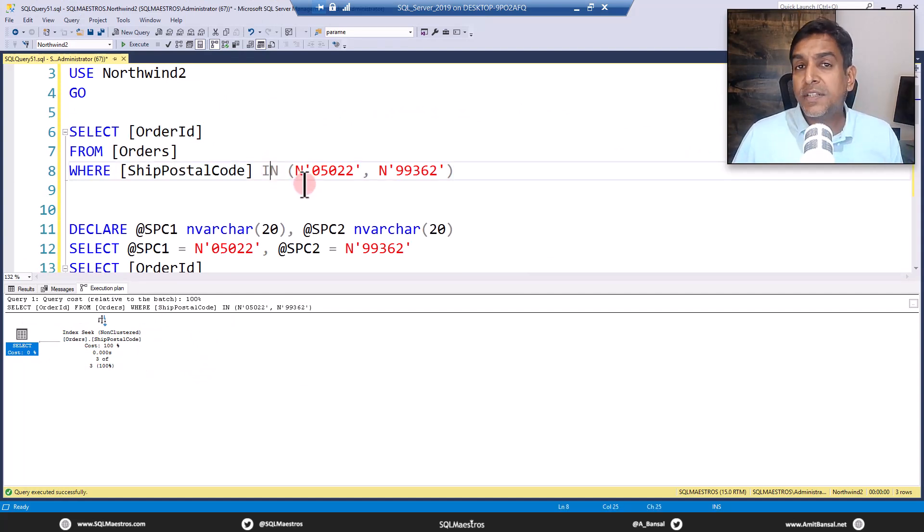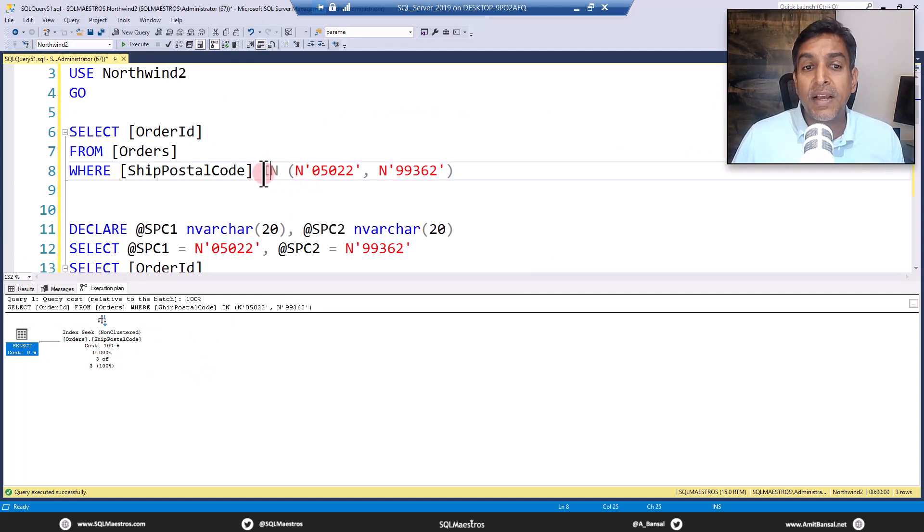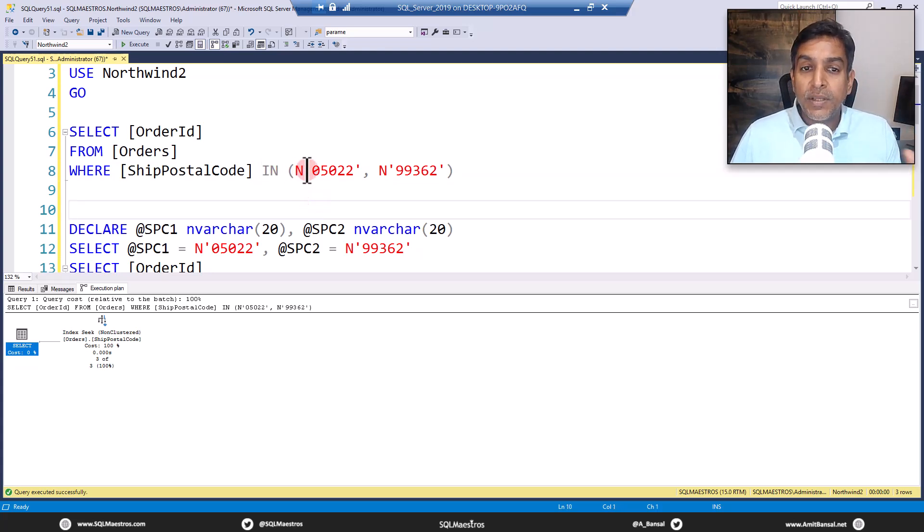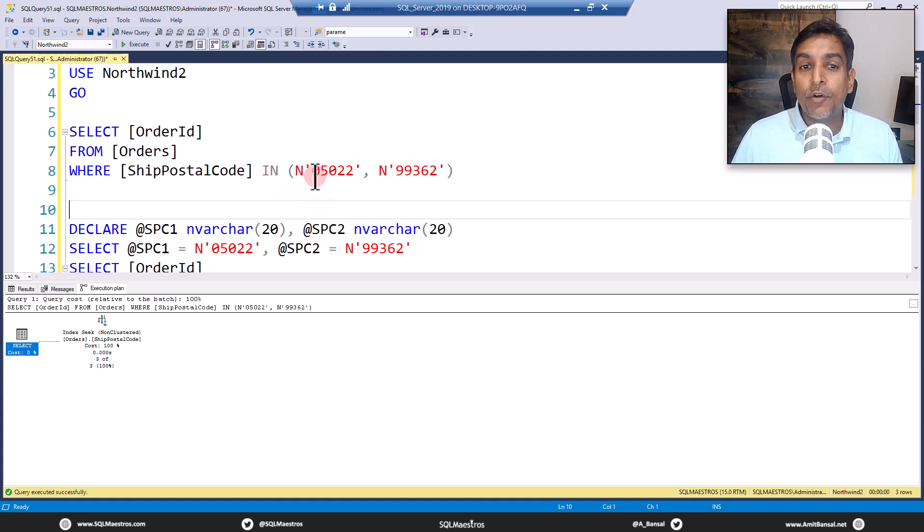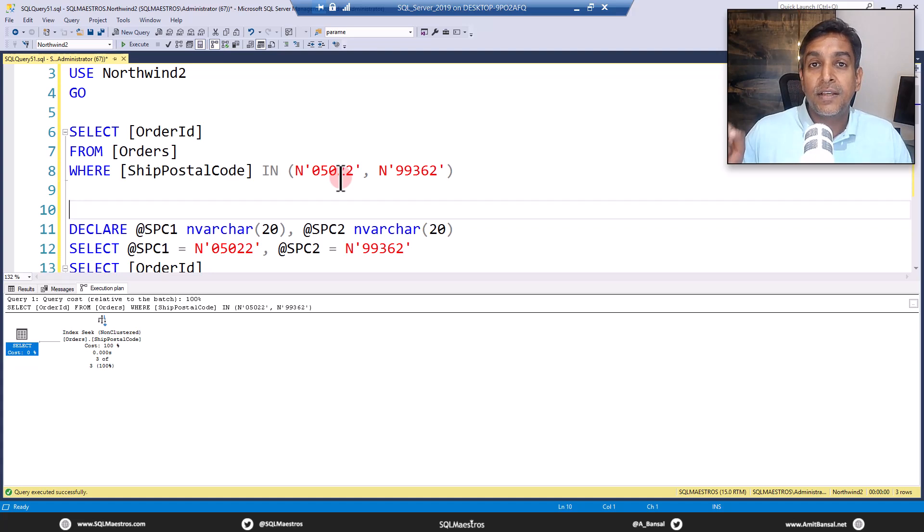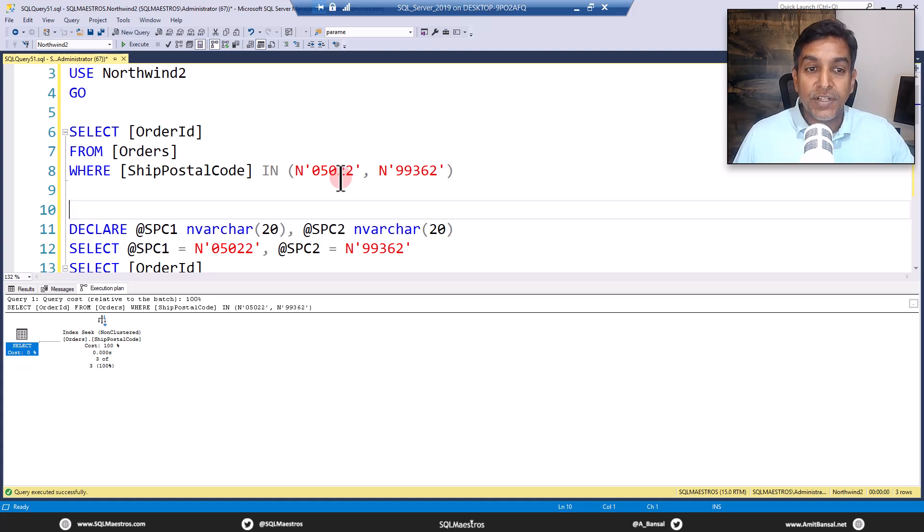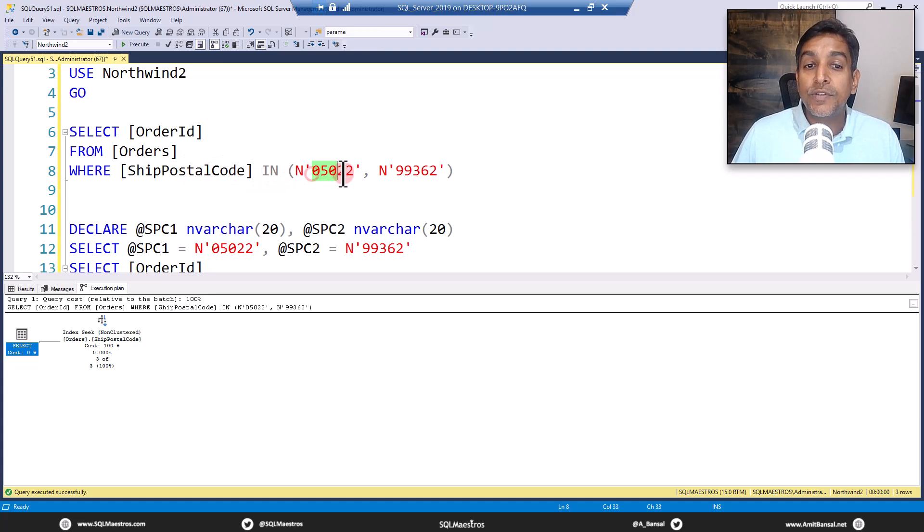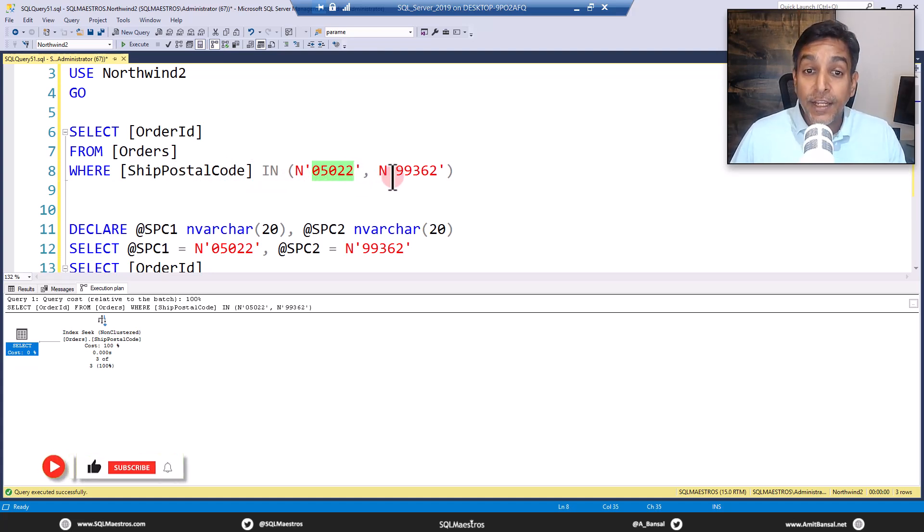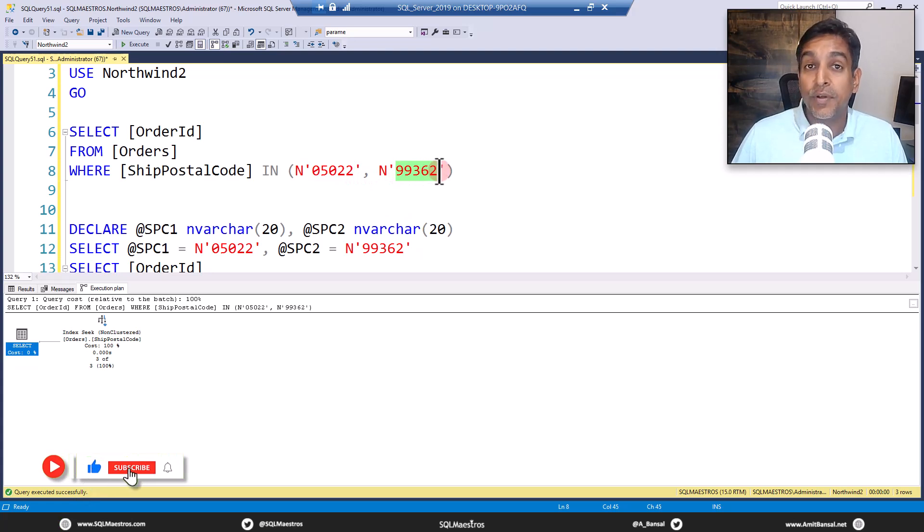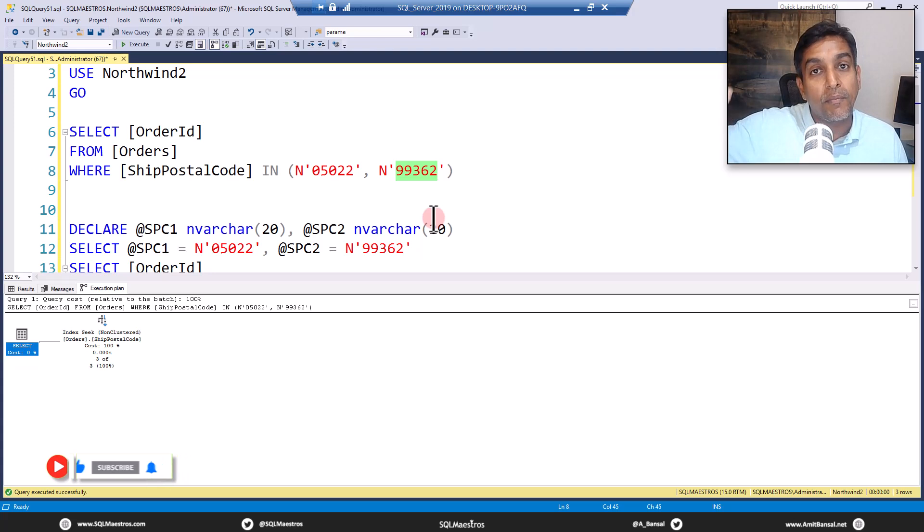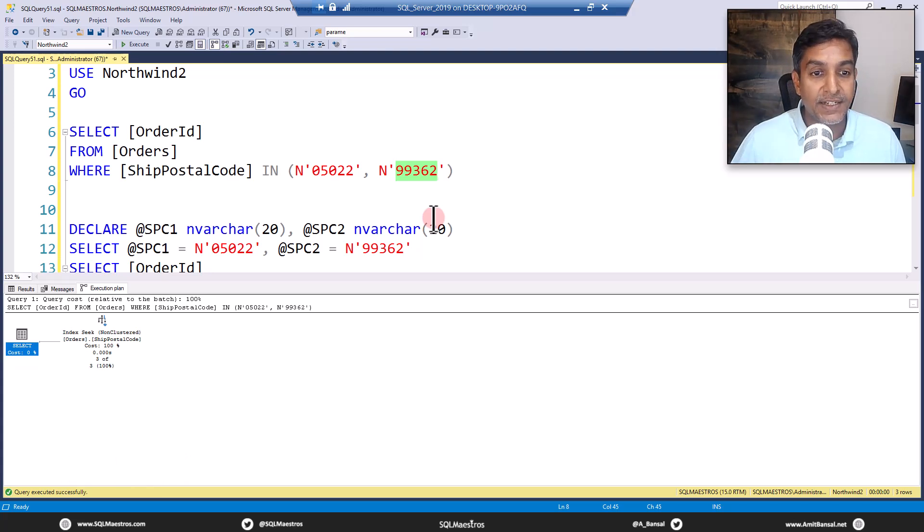Now, how does the optimizer interpret the IN operator here? So the multiple values that you give in your IN predicate is internally treated by the optimizer as OR predicates, which is where ship postal code is equal to 05022 or ship postal code is equal to 99362, which means these multiple values are nothing but a combination of multiple OR predicates.